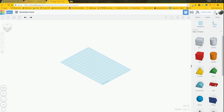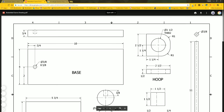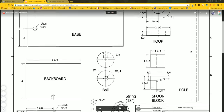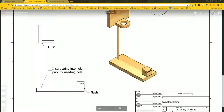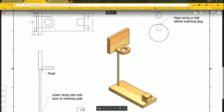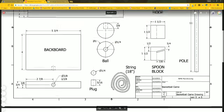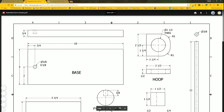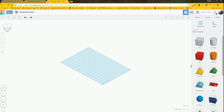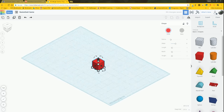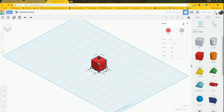We're going to build this just like we were actually building the project — starting with the base and then working up from there. The overall dimensions I need to know: three-quarters of an inch thick, 4 inches wide, 10 inches long. So bring in a box and click on one of the outside white corners.